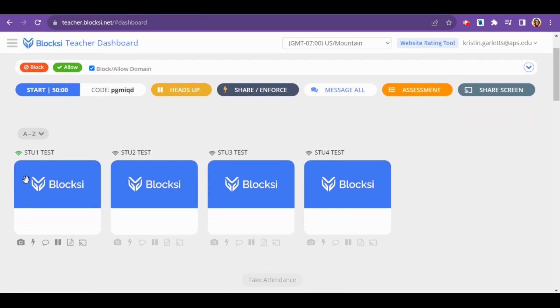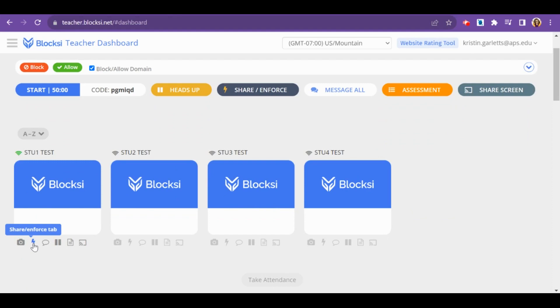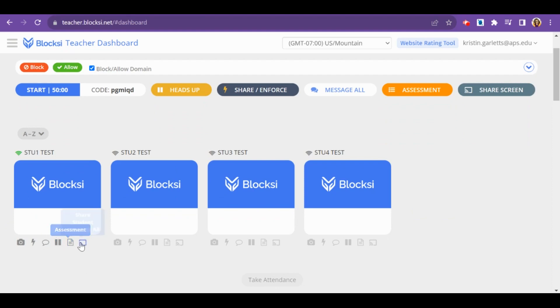Down below, you'll have your students and the student screens. For each student, you can share a screenshot, share and enforce a tab with an individual student, message an individual student, heads up and lock just their device, put just one student in assessment mode, or share the student screen to other student screens for presentation purposes, for example.